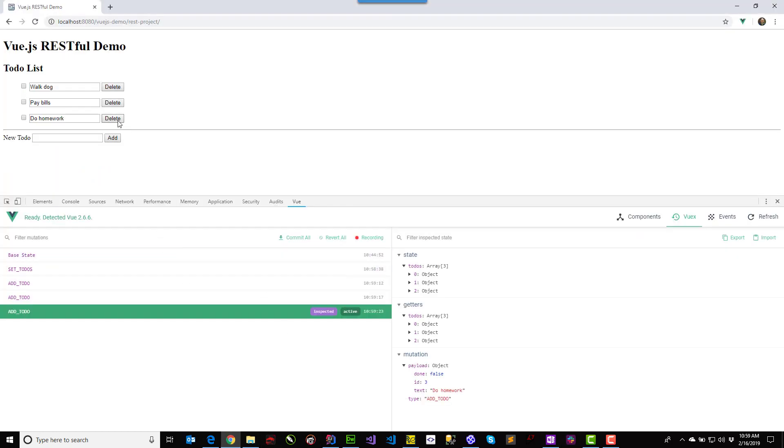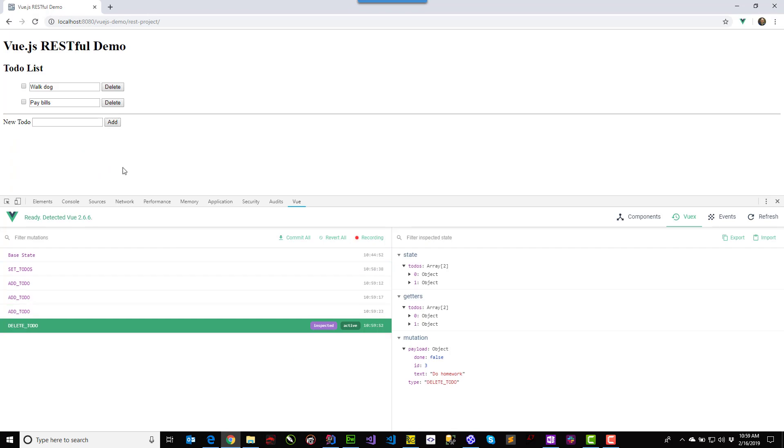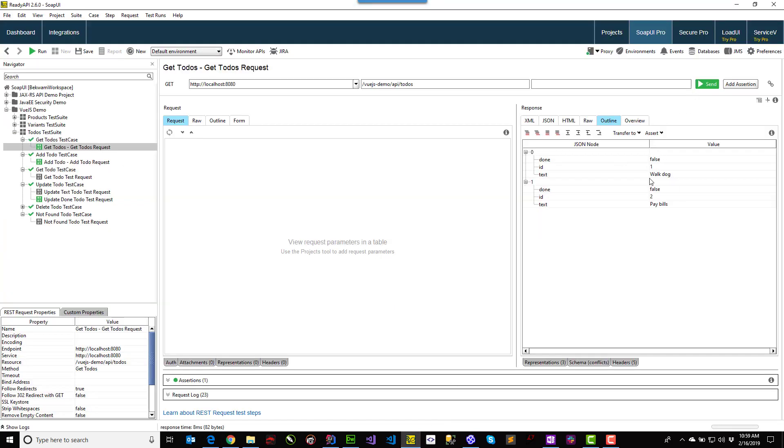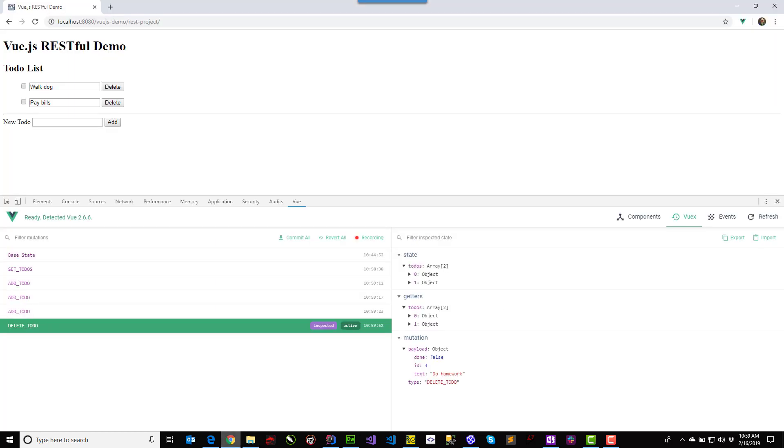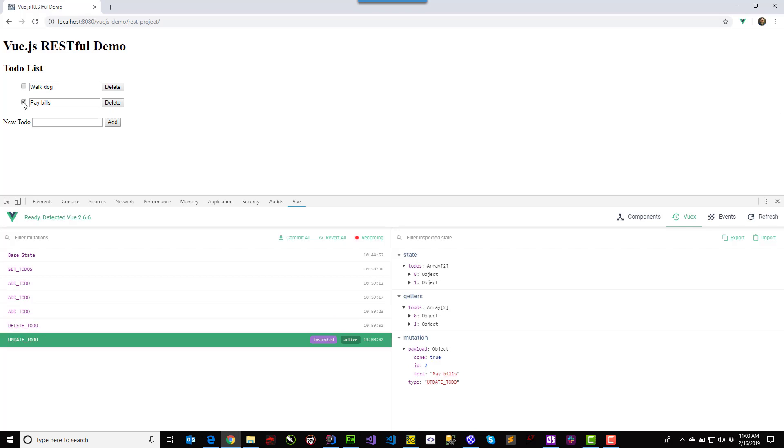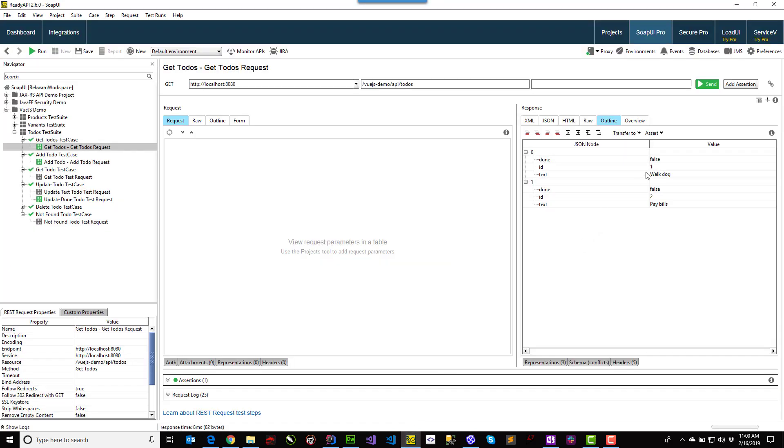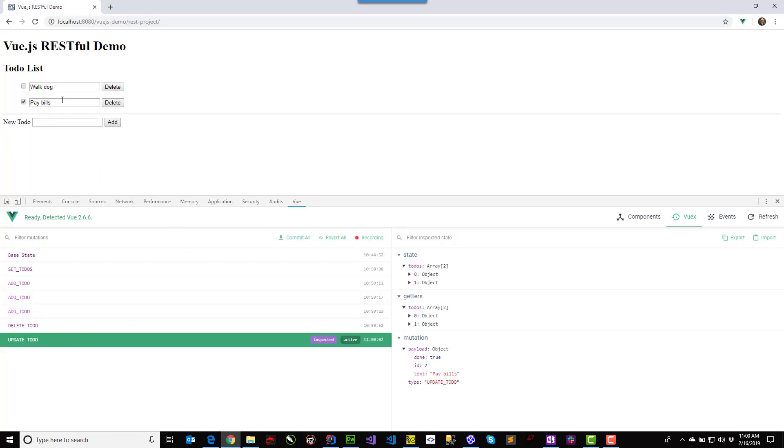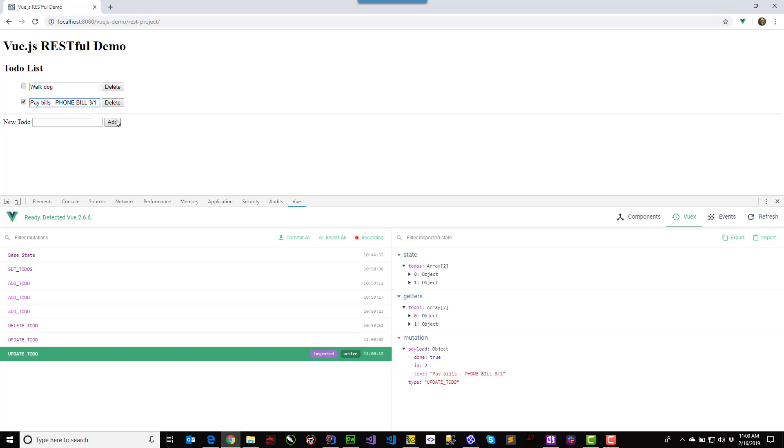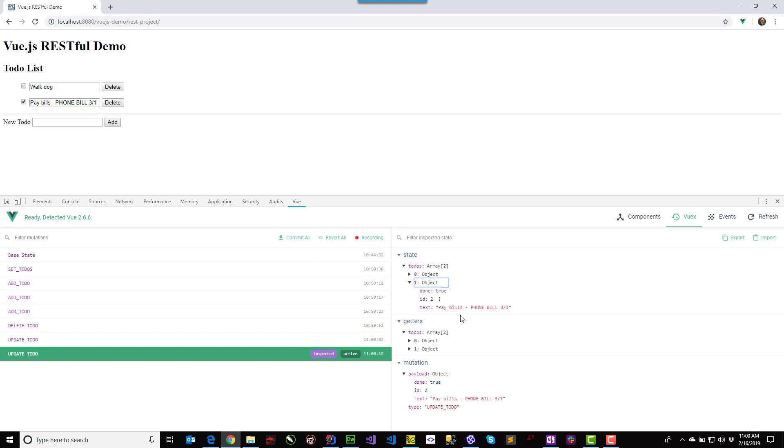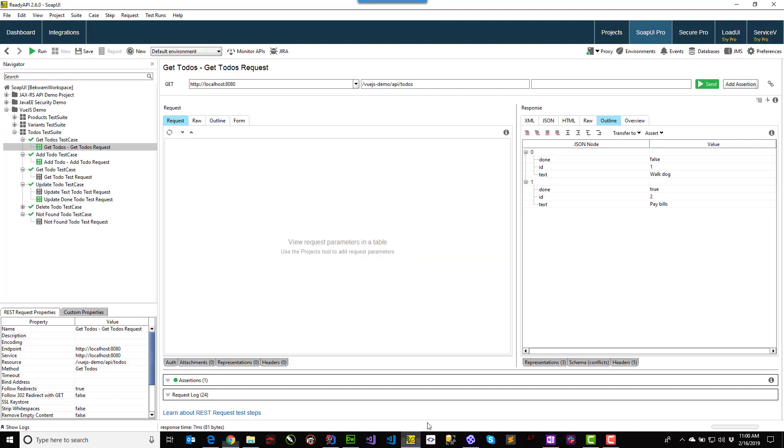If I go back to the application, I can delete an item. And checking on the backend, you'll see that the item is deleted. And I can also go in and make an edit. I can turn an item done. So pay bills, which was previously false. It's now set to true. I can make an edit to the text as well. And you'll notice that it's in the Vue store and it's also made it to the backend.